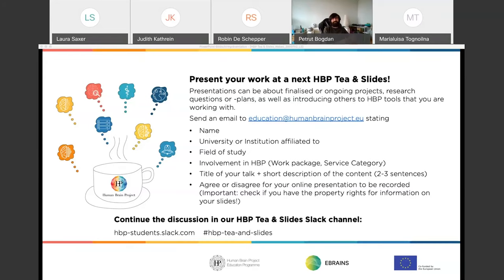Hello everyone and welcome to the fifth session of the HPPT and Slides. This is a mini seminar series intended for early career researchers within the HPP to present their research.